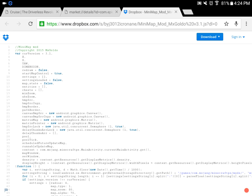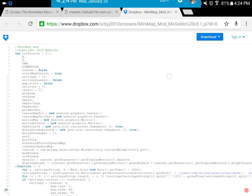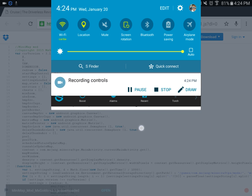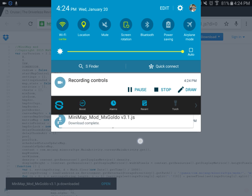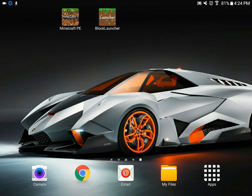This time I went back and chose Dropbox just to see if it was better. There's a little download sign right here — I may not have seen it before. So, direct download — you can see it popping up, and Minimap mod download complete.